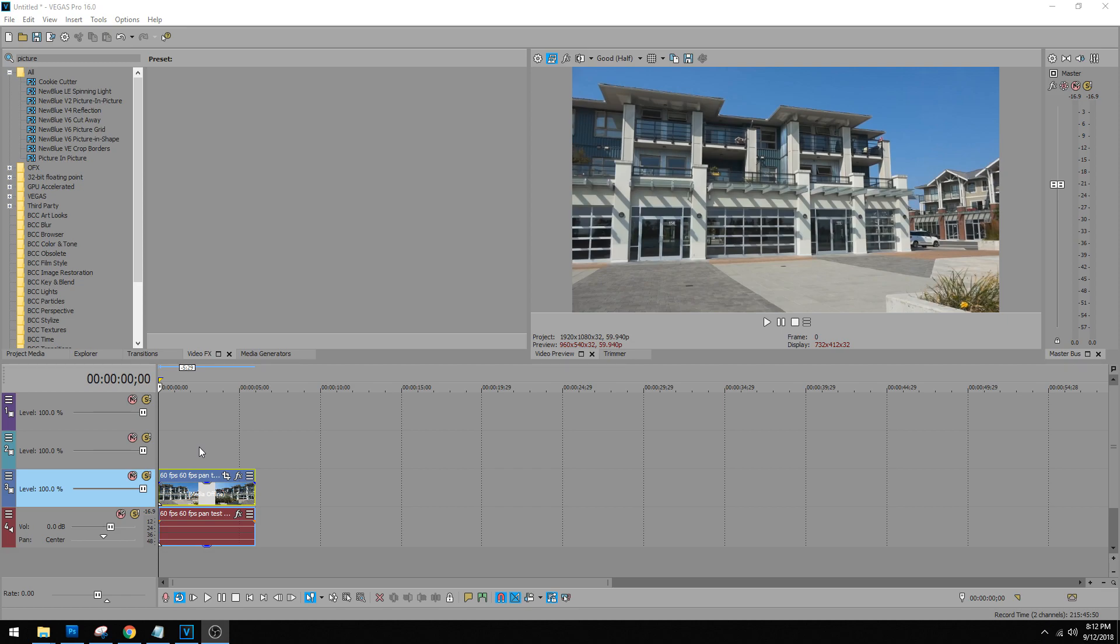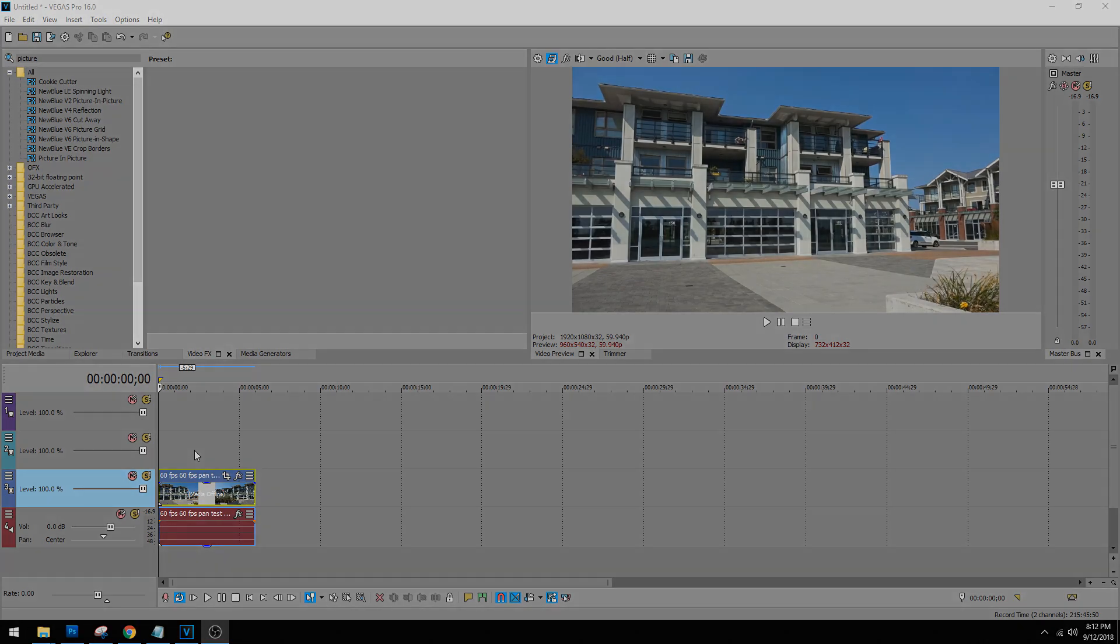Hey everybody, what's going on? Josh here with Scrap Your Own Films and today I'm going to be showing you another Magix Vegas 16 Pro tutorial.